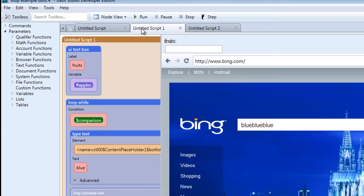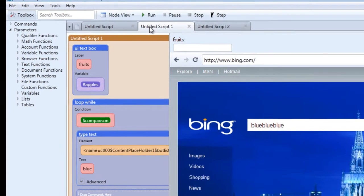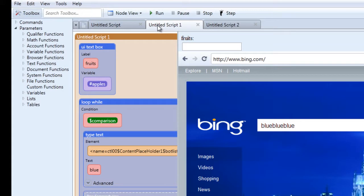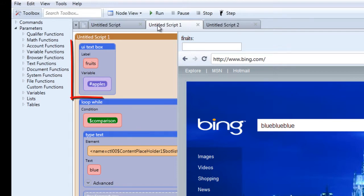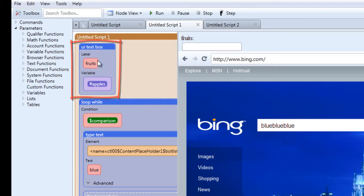If you've been paying attention, qualifiers can be located under the parameters option. There are conditionals that determine whether or not a command will be run. In our example, we have set up a UI text box and named a corresponding variable to the UI named apples, as you can see here.